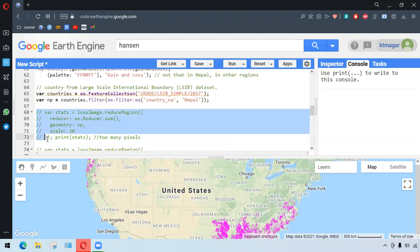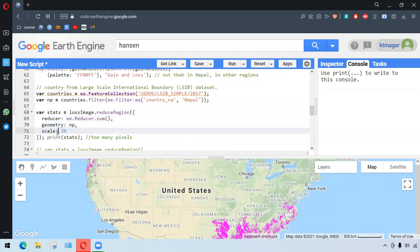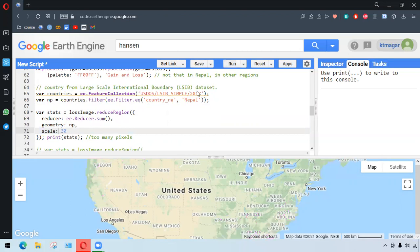So here we have the pixel calculation. We reduce the region by the reducer ee.Reducer.sum, and we have the geometry as NP, and we provide the scale value as 30. And here we see when we run this...